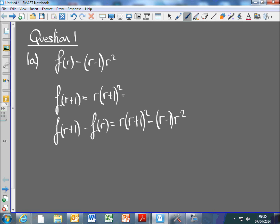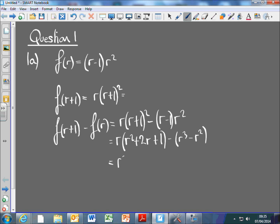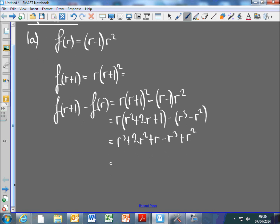Next step: multiply it out now. So what do I get? I get r times (r² + 2r + 1). And then I've got minus r³ minus r². And multiplying all this out by r as well, I'm going to get r³ + 2r² + r, then minus r³ plus r². The r cubed terms are going to go. So we've got 3r² + r.